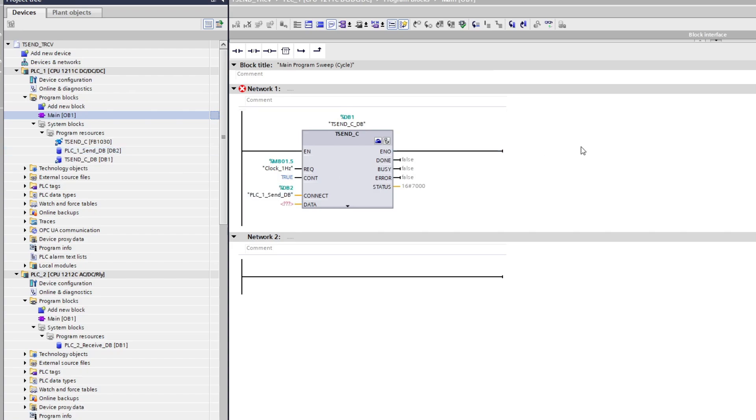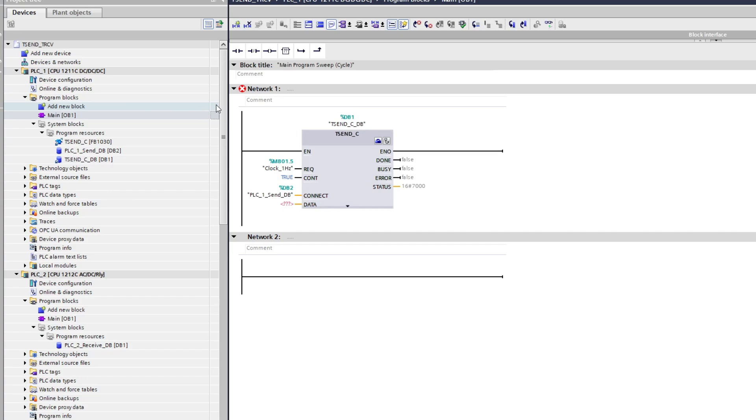On the data input we want to make our own data block to let the function block know which data values we are sending. So let's make a new data block.